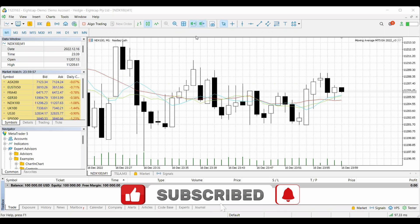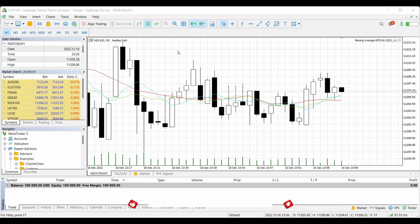If you guys are not familiar with MT5, earlier this year Real Life Trading launched a funded trader program. If you want to be part of it, then you have to trade through MetaTrader 5, which is with a cap as well.